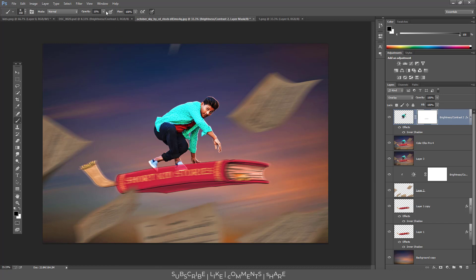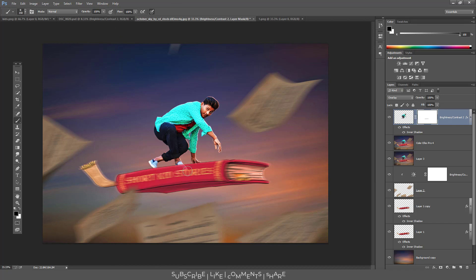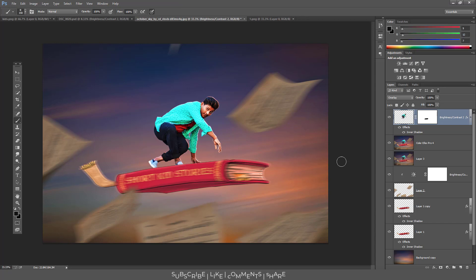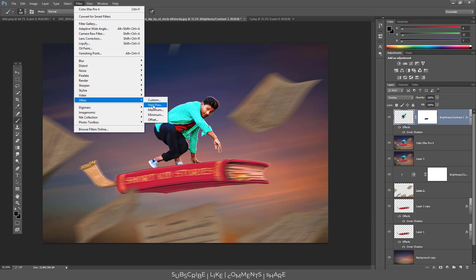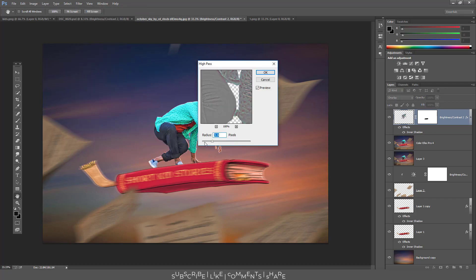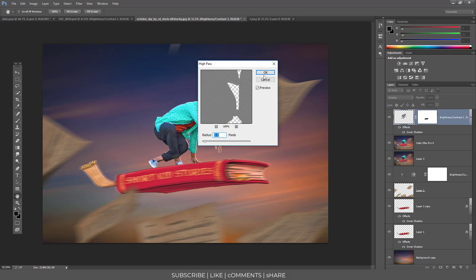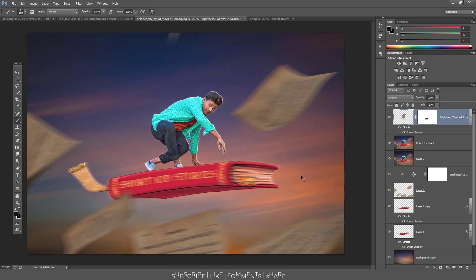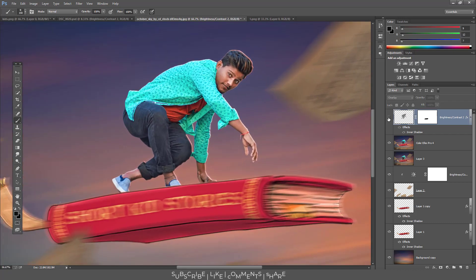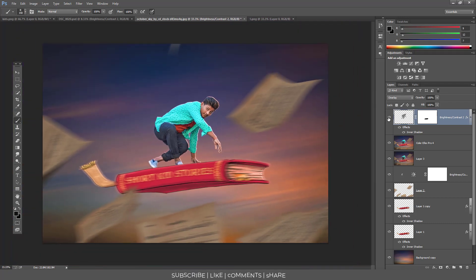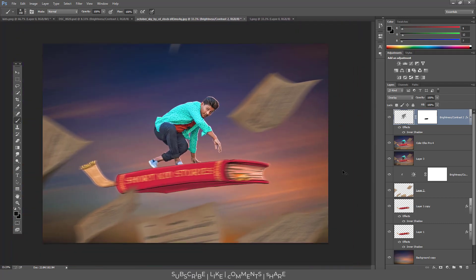We will increase the value to 100. If you want to do this simply, you will have to do filter and the other and the high pass. High pass will be 1.1. Do what you want to do with the image. Now this looks very perfect.